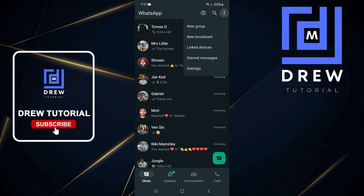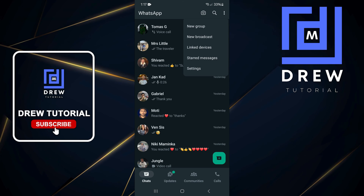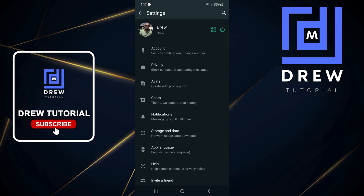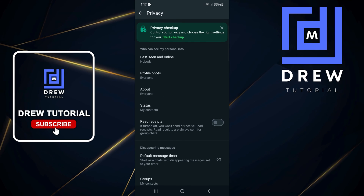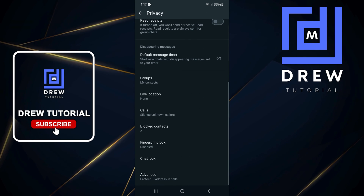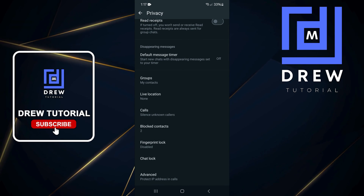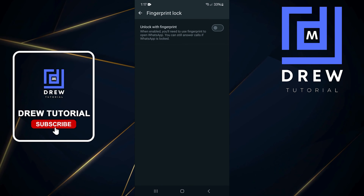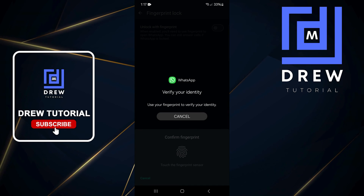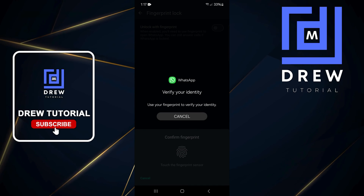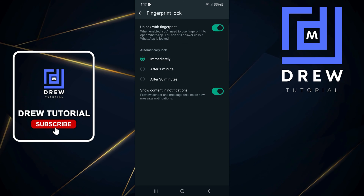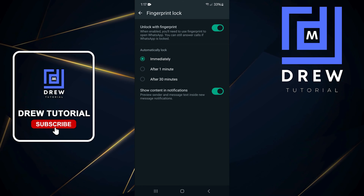Open up your WhatsApp application, click the three dots on the upper right-hand side, then click on Settings. Tap on Privacy, scroll all the way down to Fingerprint Lock, tap on that, and simply toggle it on. It will ask you to confirm your fingerprint, so go ahead and do so.